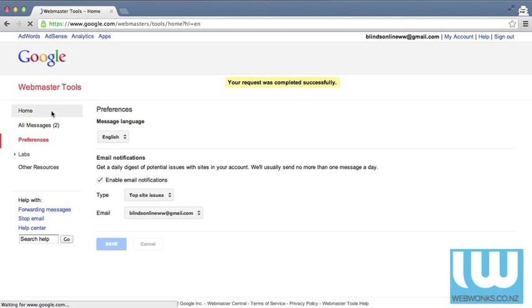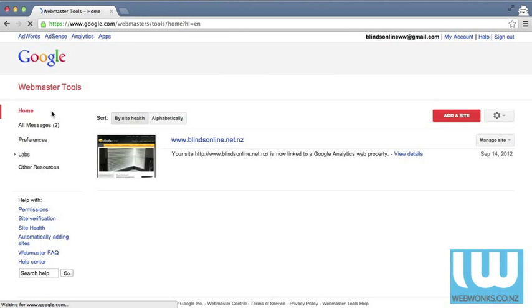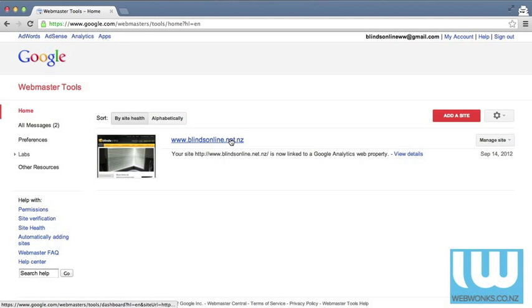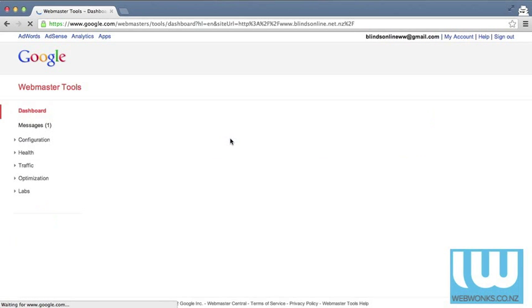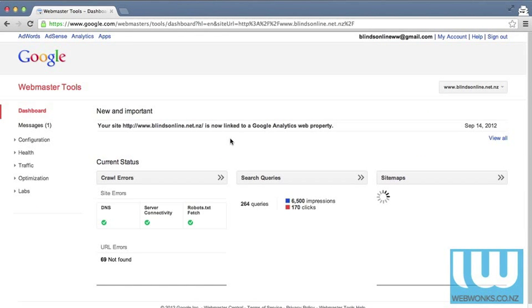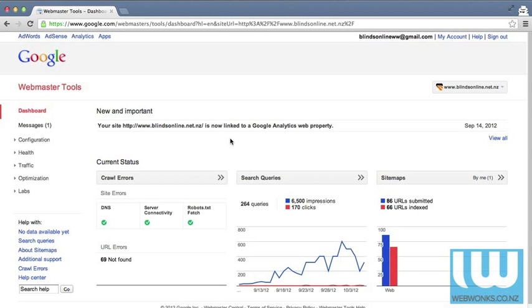If you head back to the home part of the dashboard you can then click on the website you wish to view. Having done so you're now in the main dashboard for the website and here you can see three key pieces of information. It's broken up into sections.